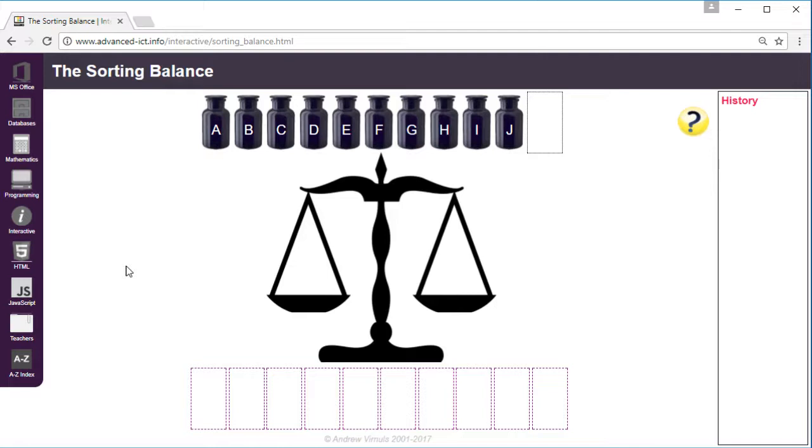So after each pass we'll know which is the heaviest of the remaining jars and we can put them in the right order at the bottom of the screen. A computer will always go left to right, but it doesn't matter which way we go when we're doing it manually.